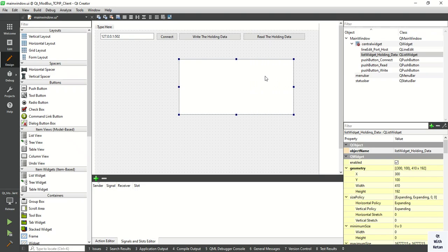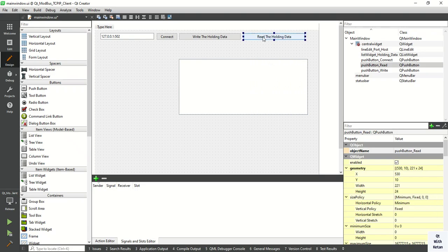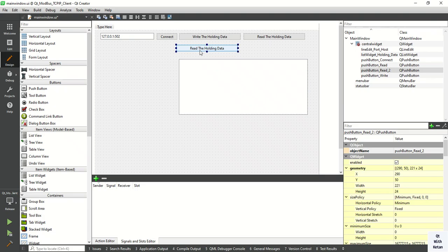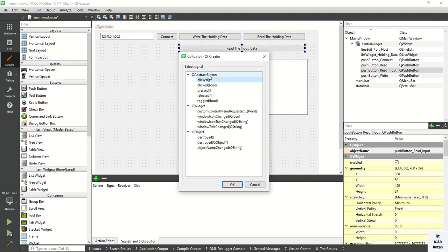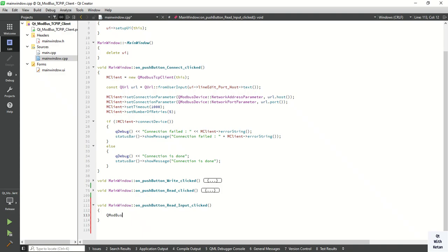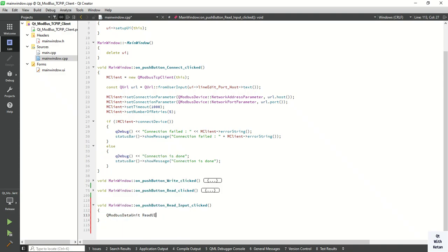First of all, let's add a button control and display the data in our list widget control. Now change the name here to 'Read Input Data' — that is, input register data. Now create the click event and prepare the ModBus data unit to read the data. Here we have to provide the register type, so provide 'Input Register'. The next argument is the start register and the third argument is the quantity of registers — let's say five registers here.